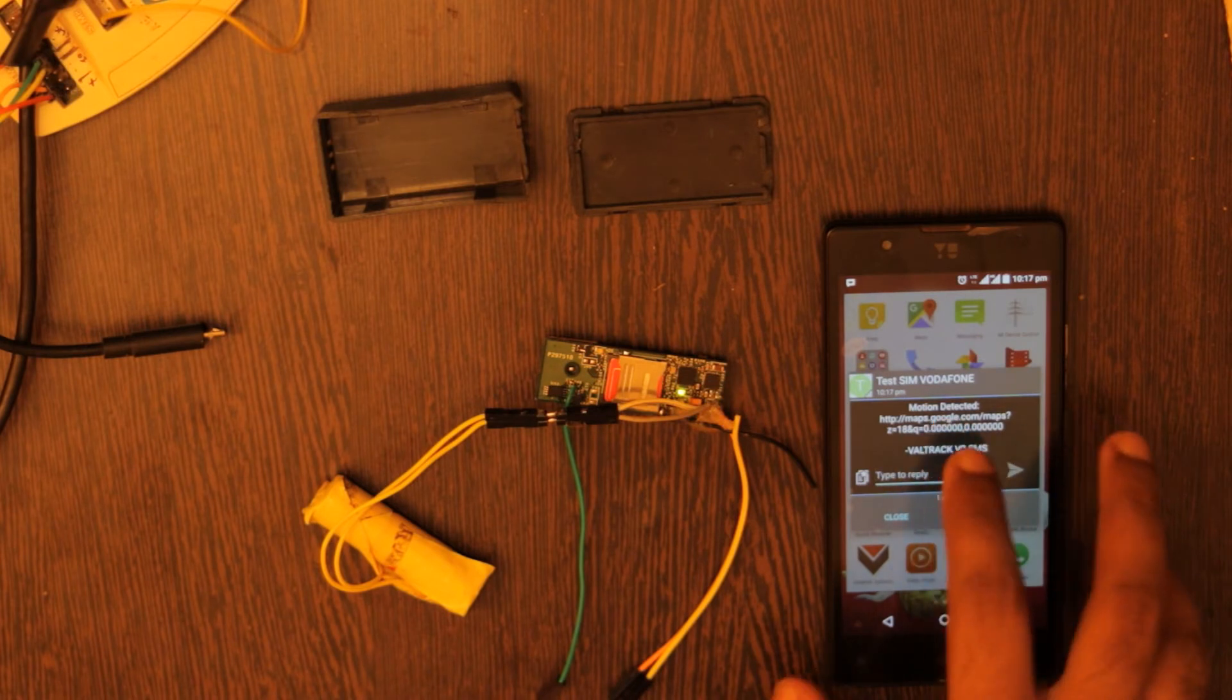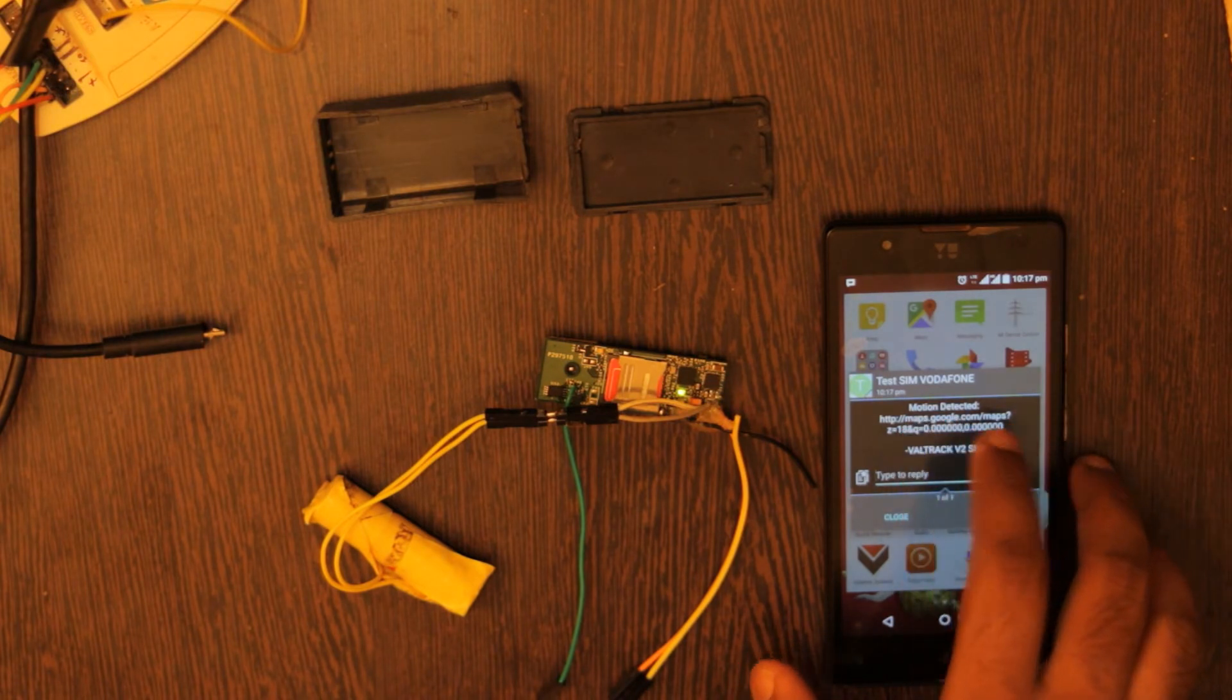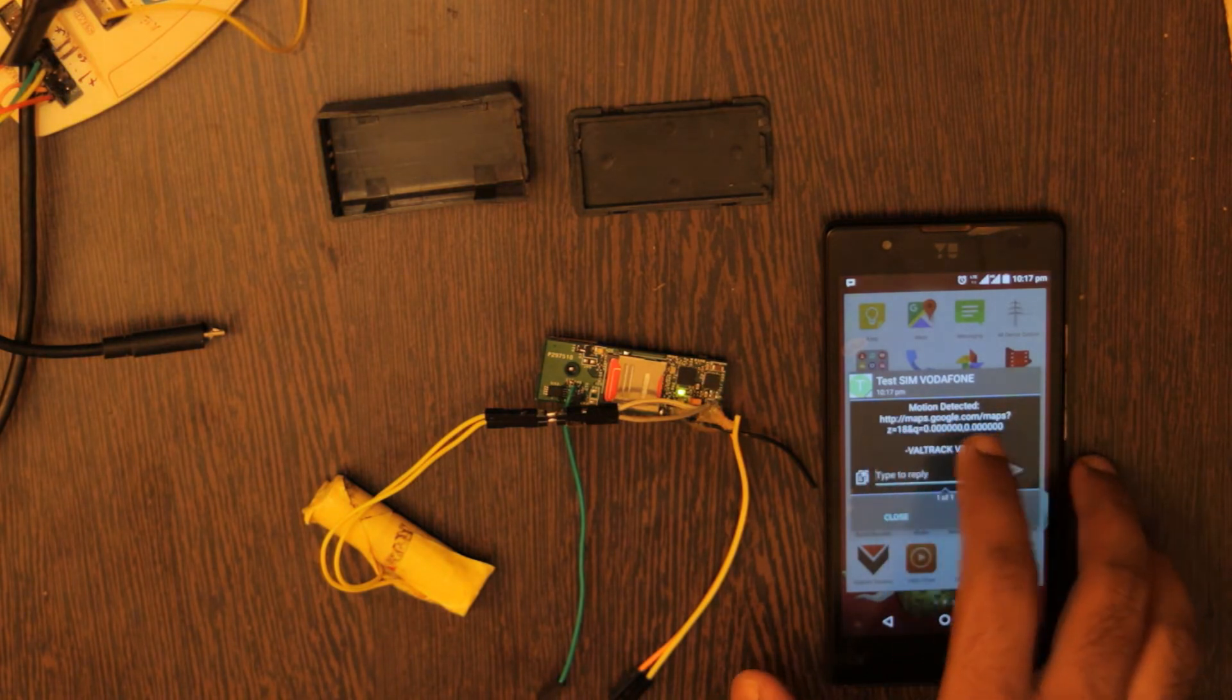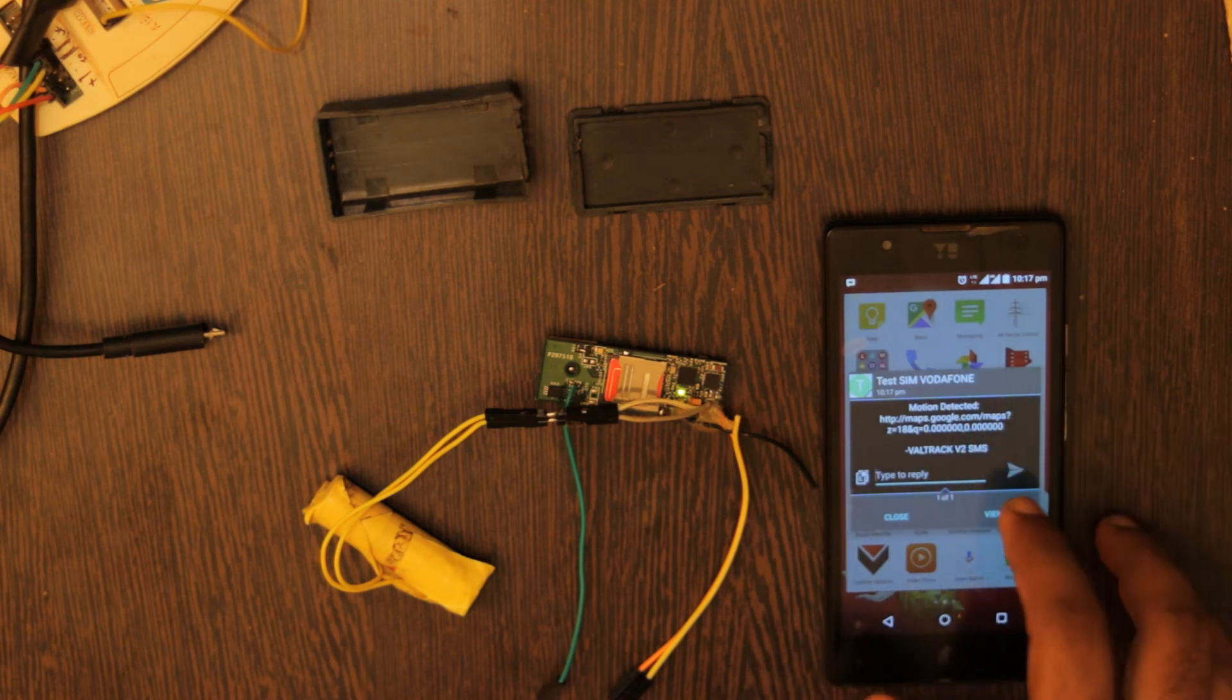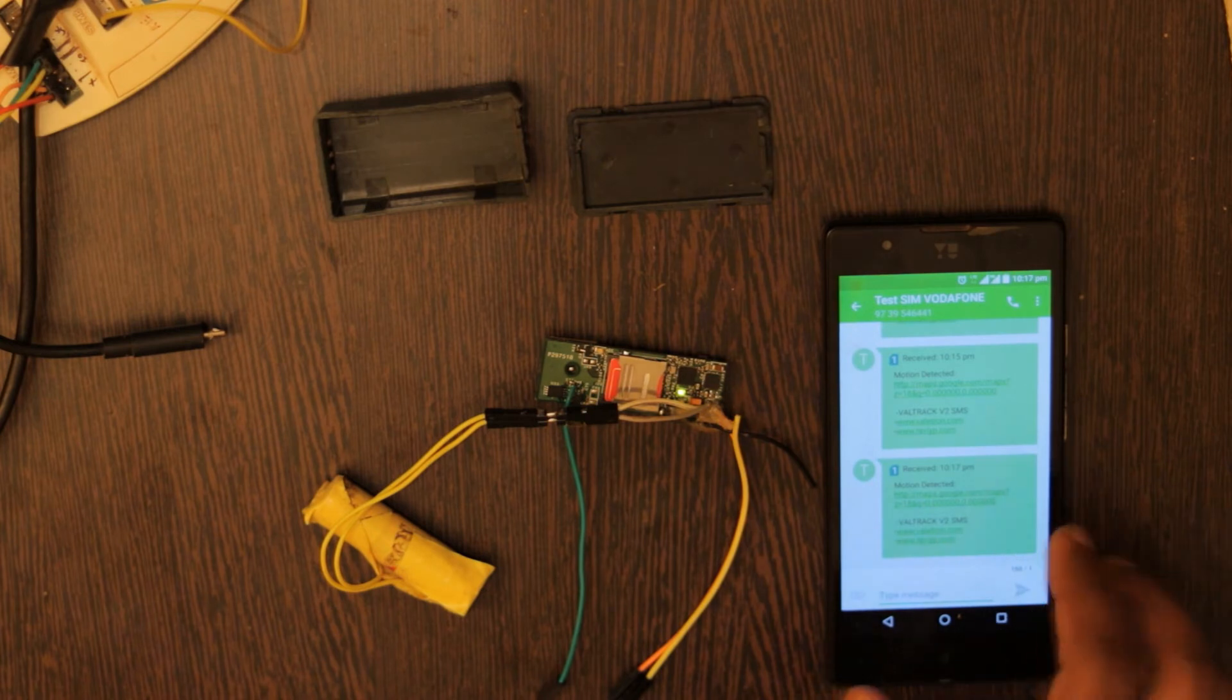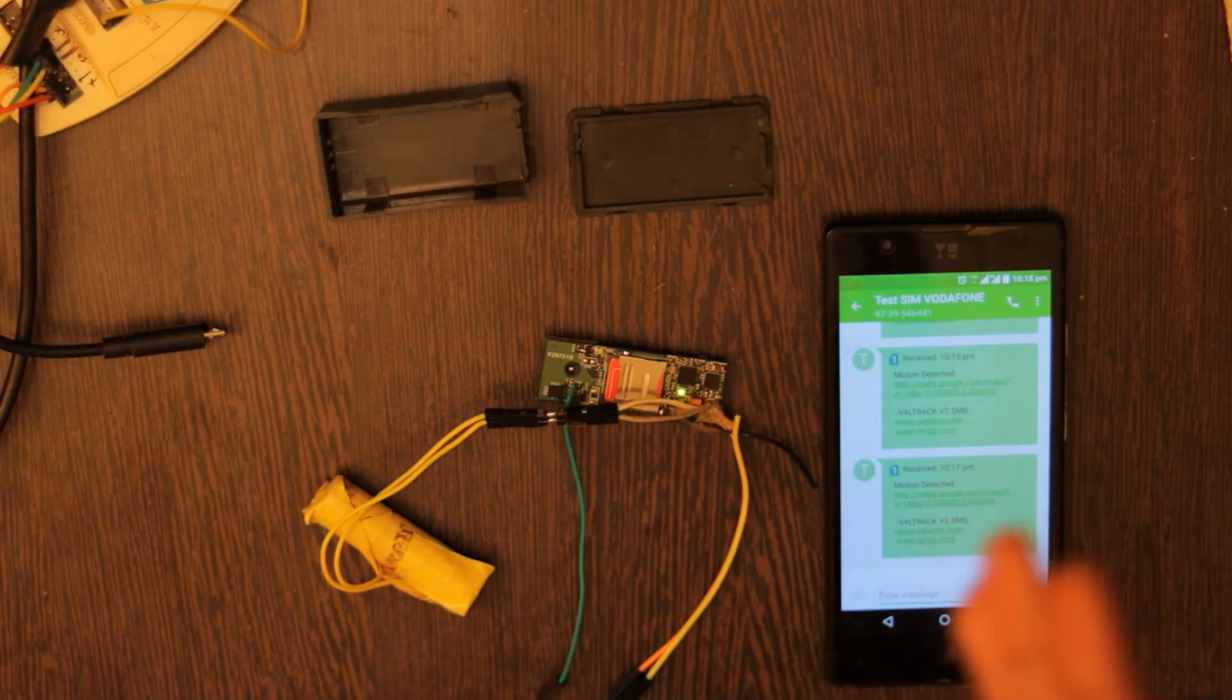So this is how the device sends a message. It says motion detected and it will send a link to Google Maps. So once I click on that link it will take me to Google Maps and show me where exactly the motion was detected. Since I am indoors now the GPS coordinates are not available.